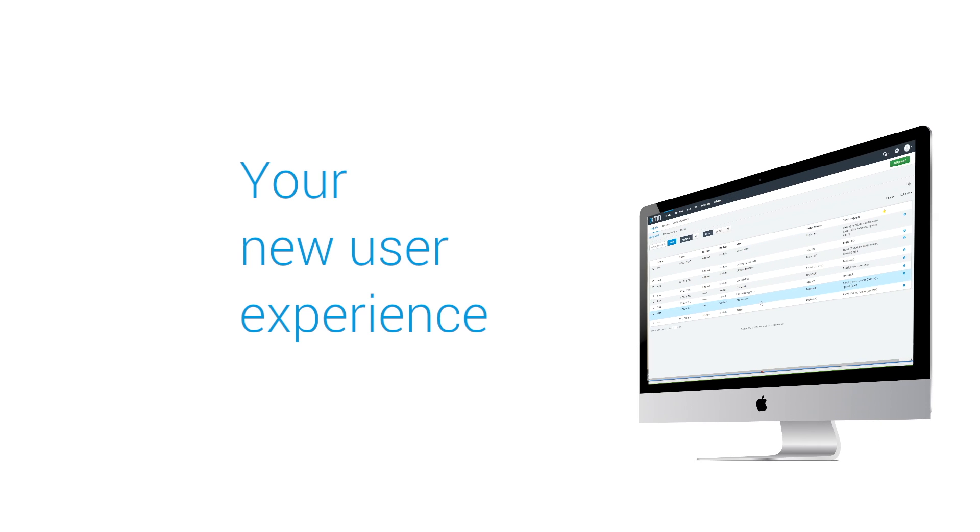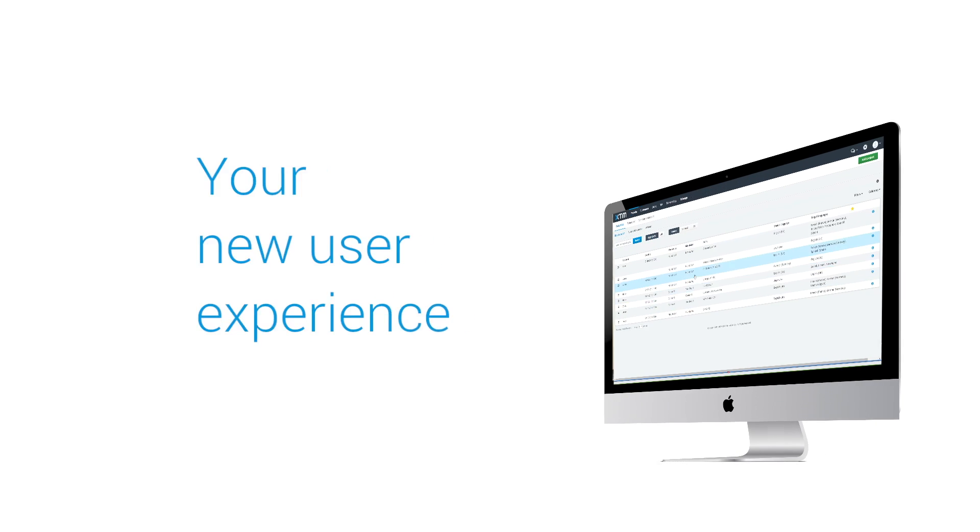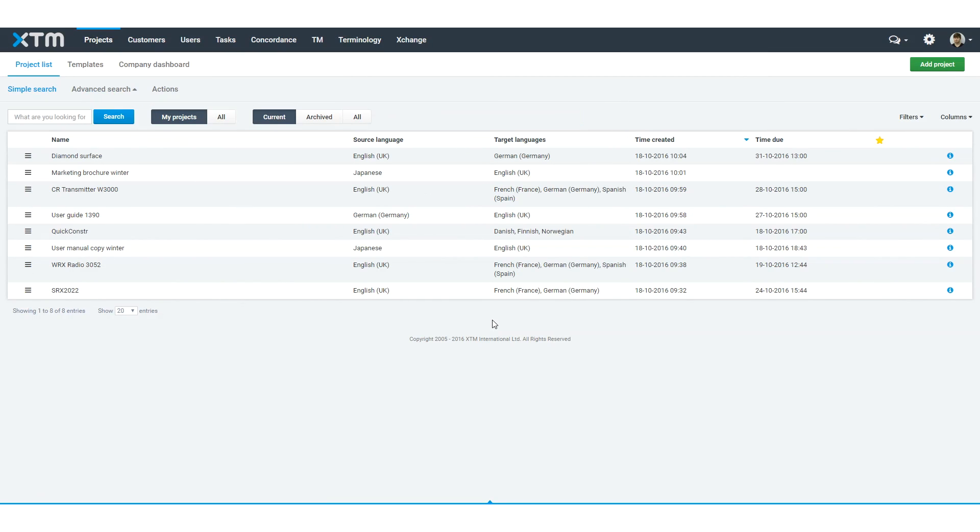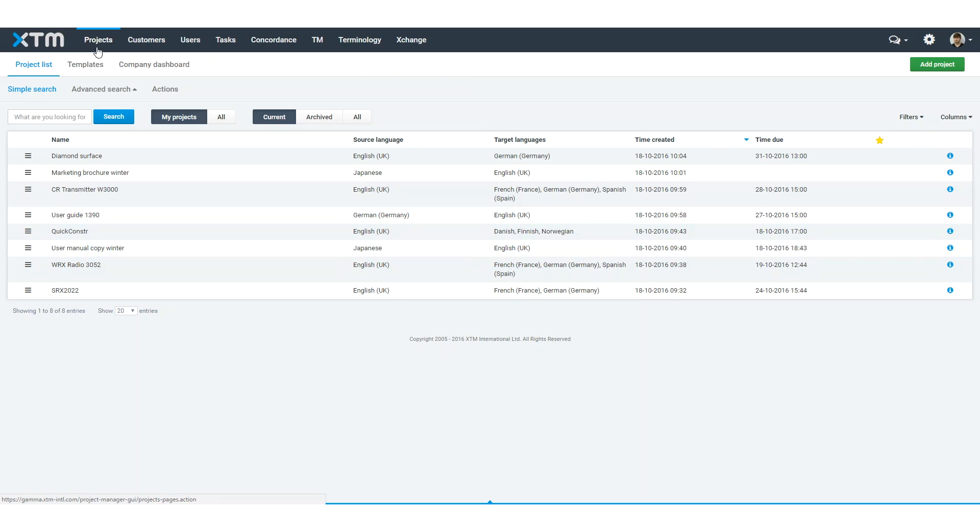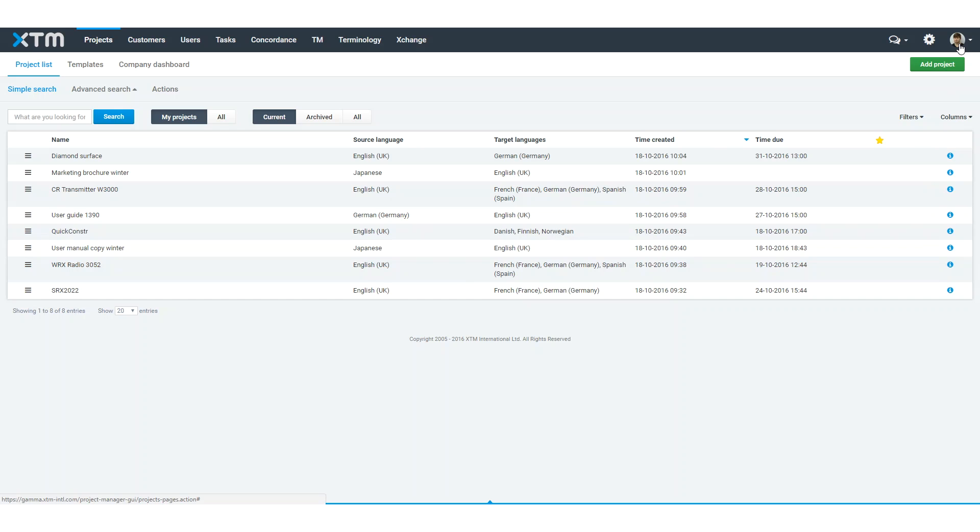You will notice a brand new look and feel to XTM. The interface has been updated to offer improved ergonomics and an enhanced user experience. The main menu is now located at the top of the screen, releasing more space for important project data. Your photo can be displayed in the top right corner.